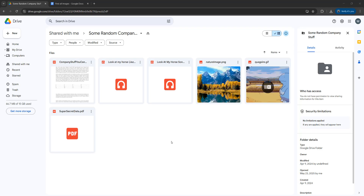Greetings! It's Maxo Diddly. Today I'm going to be showing you how you can download a view-only GIF from Google Drive. Let's get right into it.